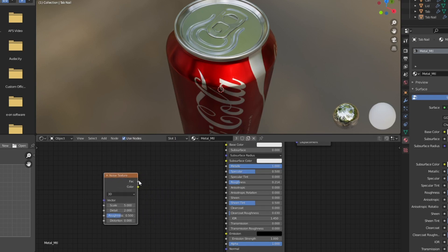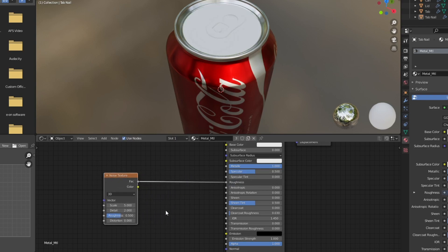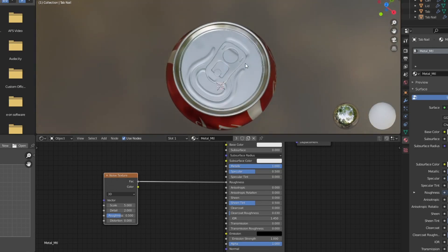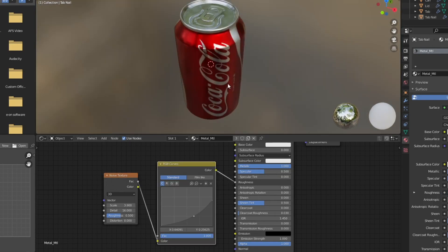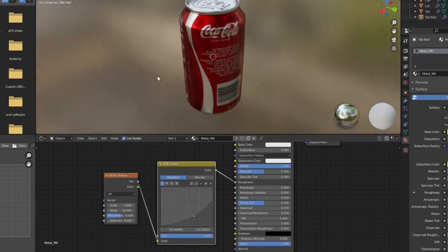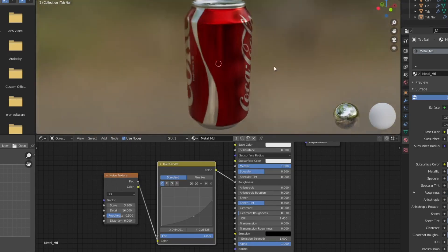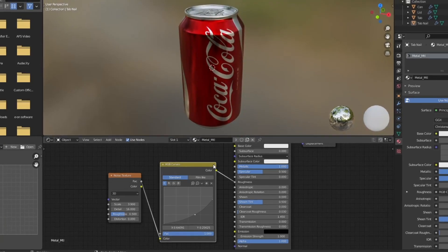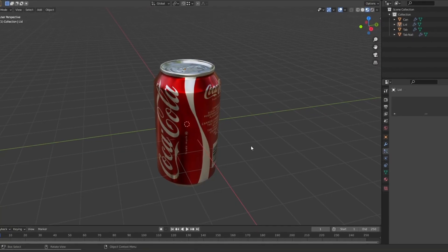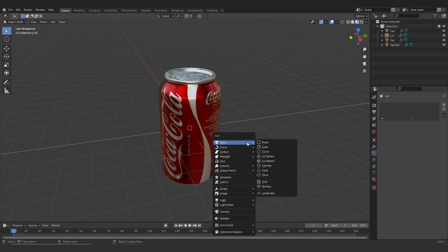See now I'm applying it to the tab and the tab nail. Then I'm just going to add another noise texture in order to break up that roughness a little bit. So now that we've done this we have finished the shading on the can and all that's left to do is to add the water droplets.